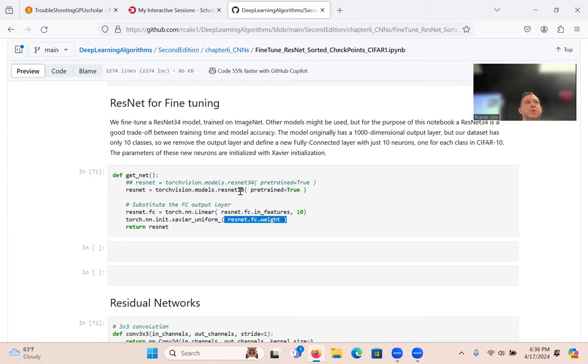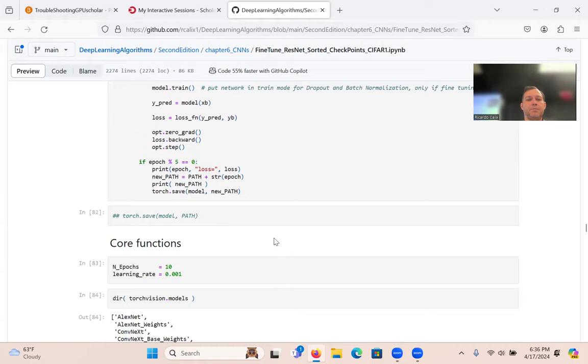That's another approach to fine-tuning a pre-trained model. Any questions on that? All right, that's basically it. Let me show you how that works.